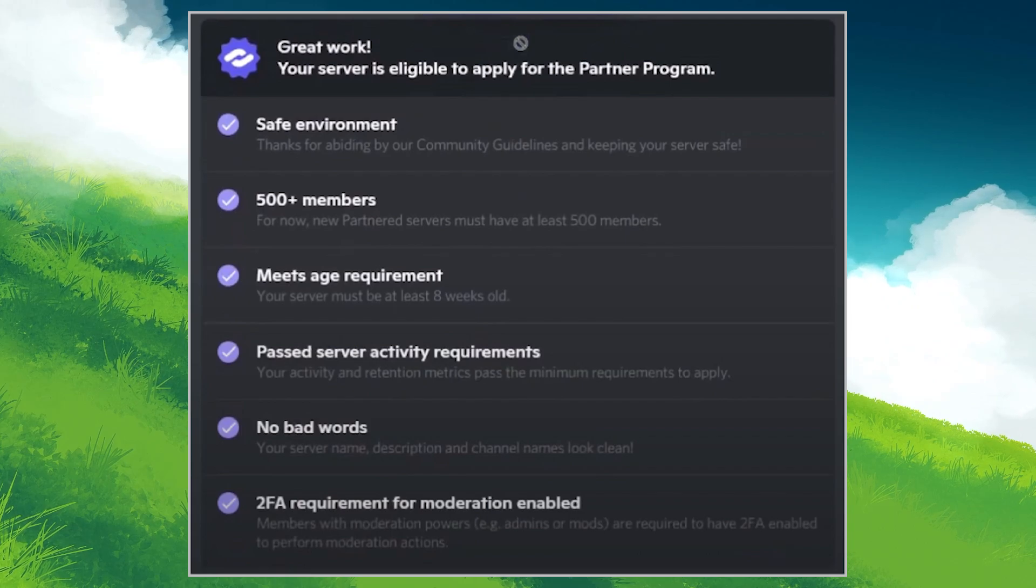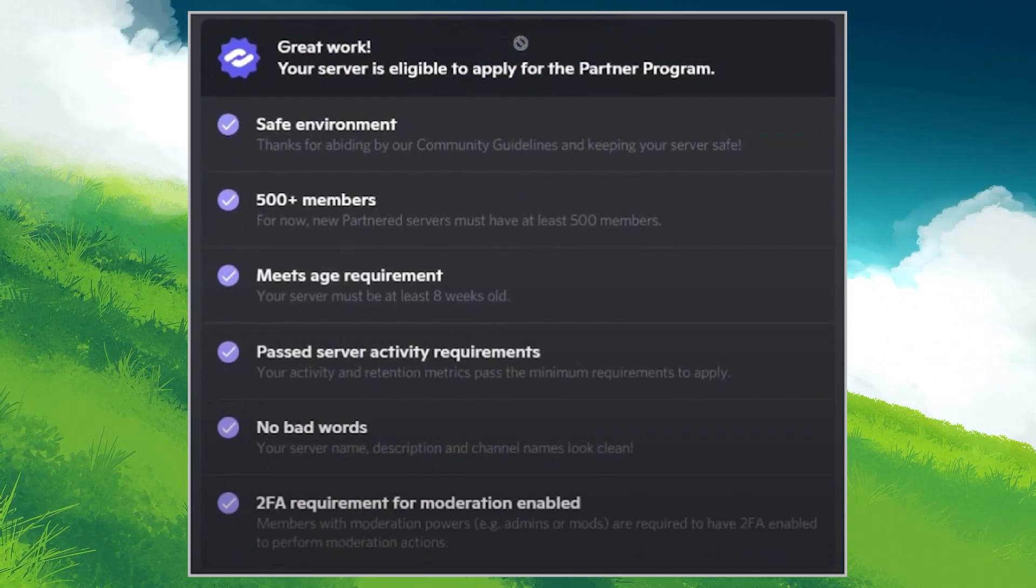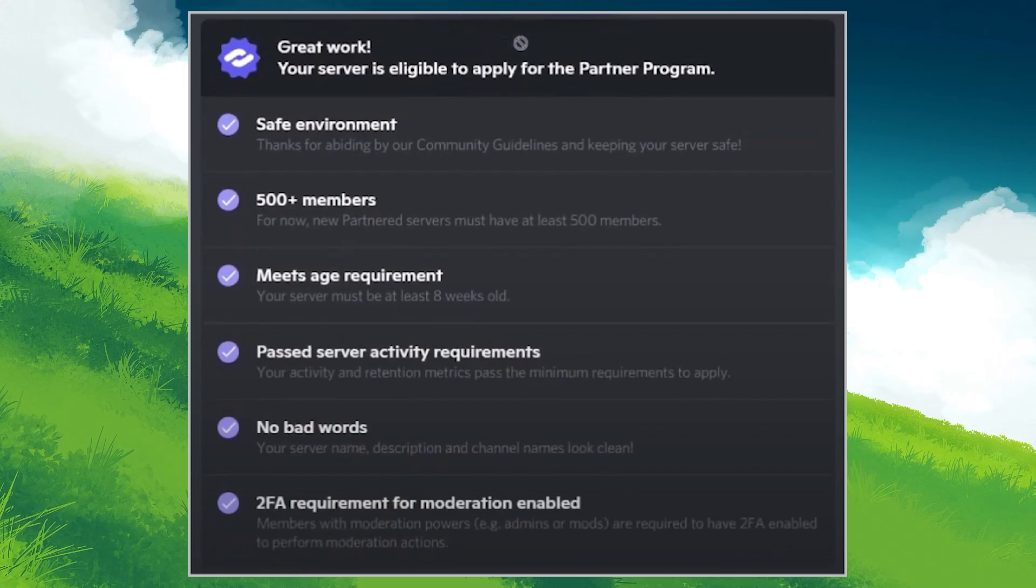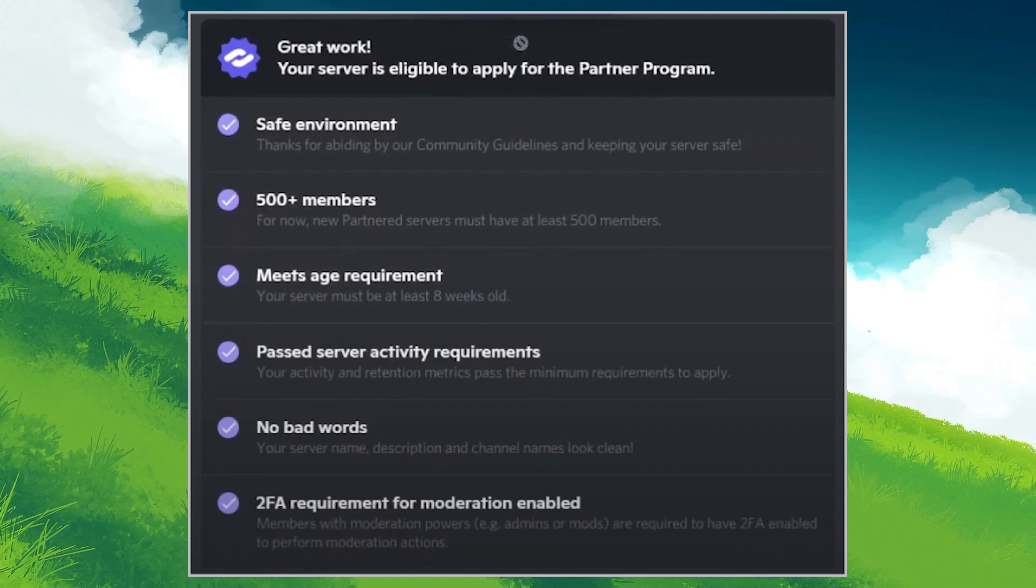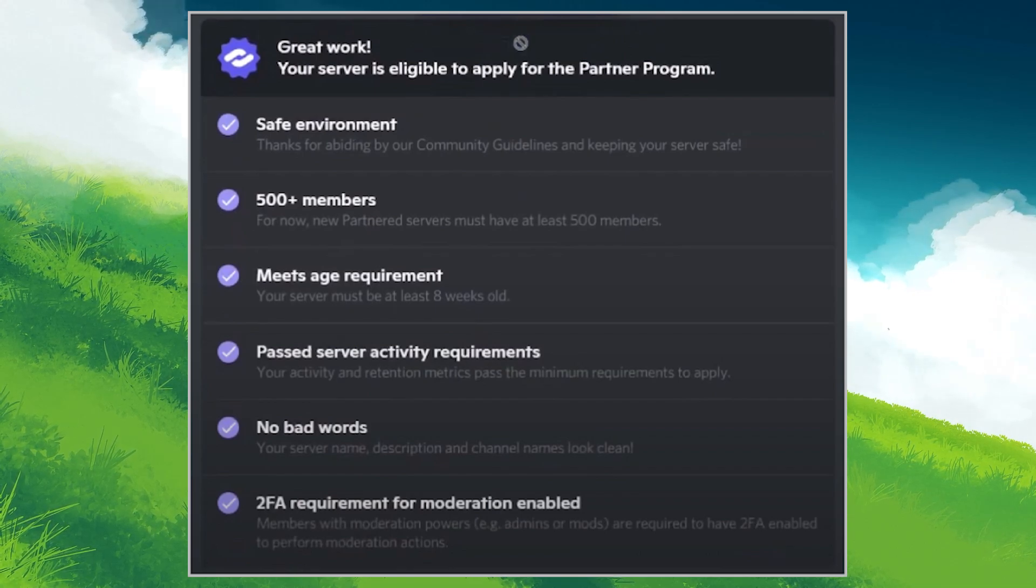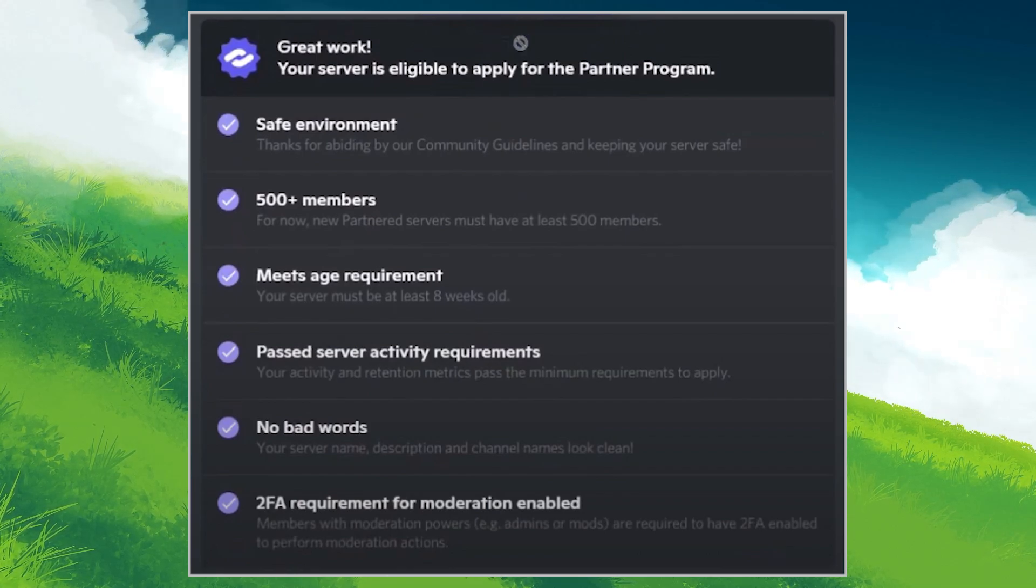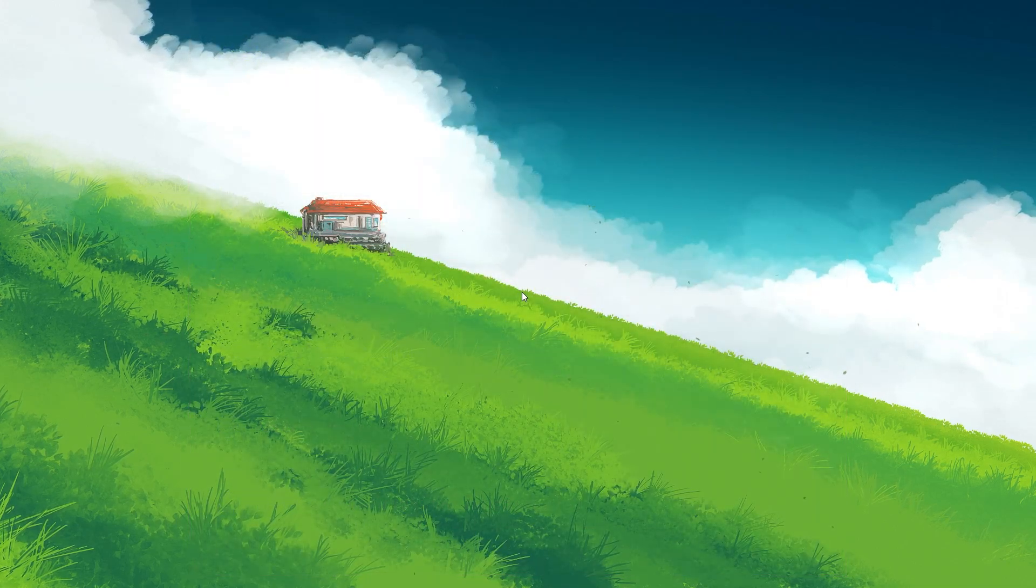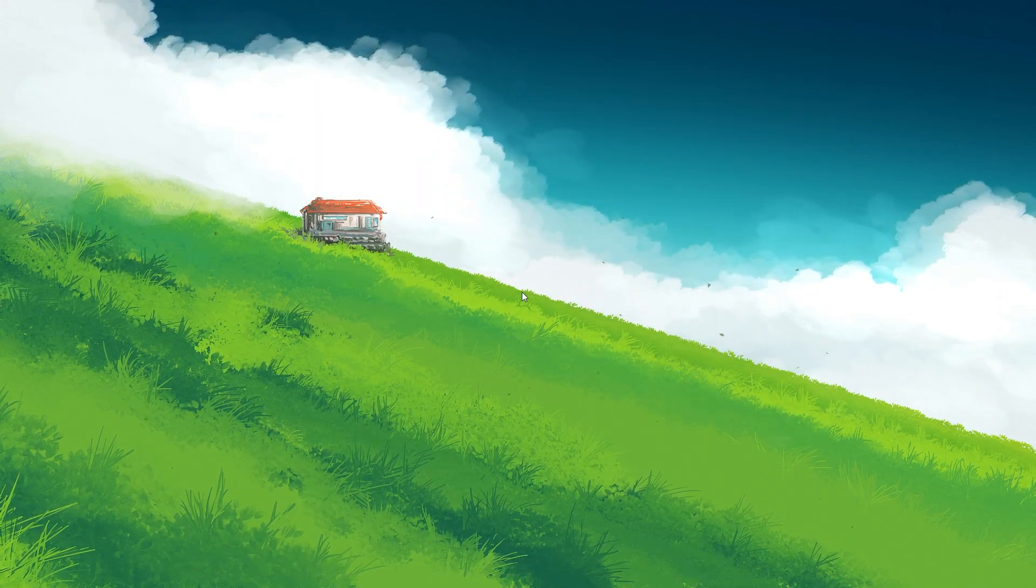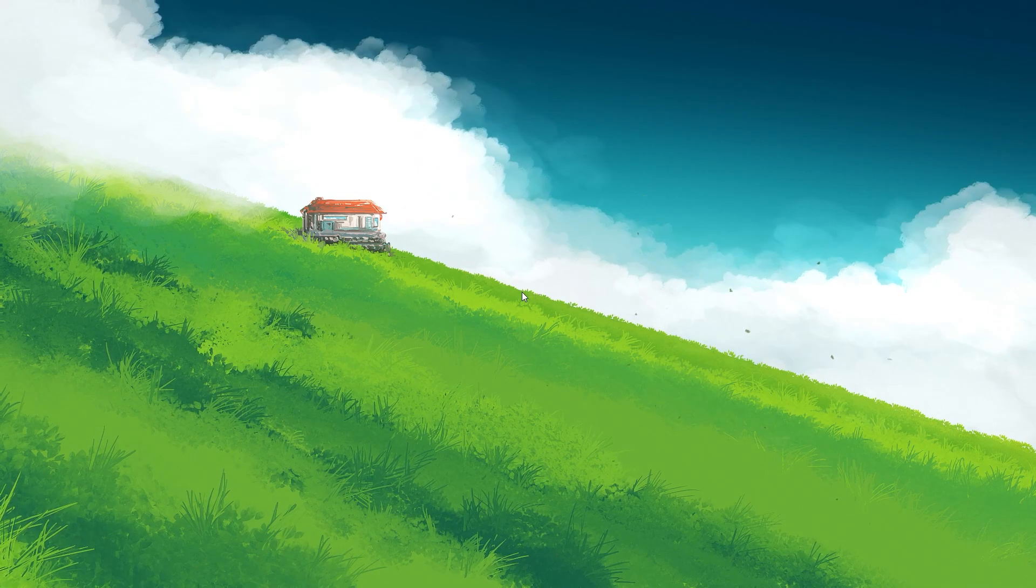However, it is important to note that achieving partnership is challenging. Discord tends to select unique communities that stand out among a plethora of servers. So, commonly themed servers may face difficulty in getting approved.